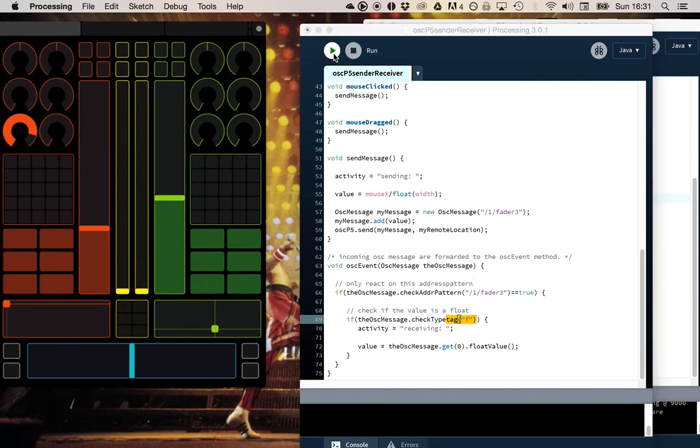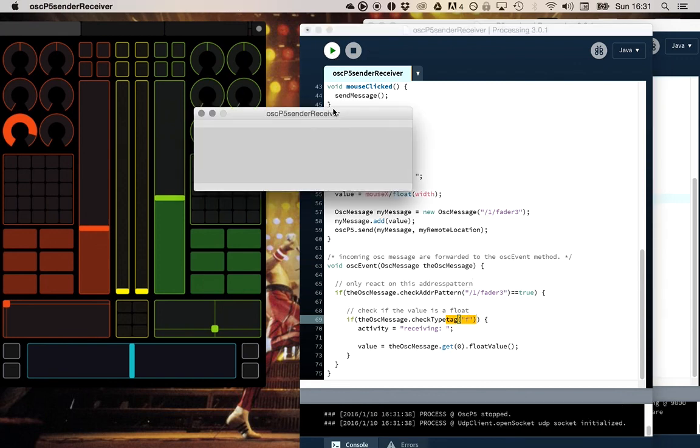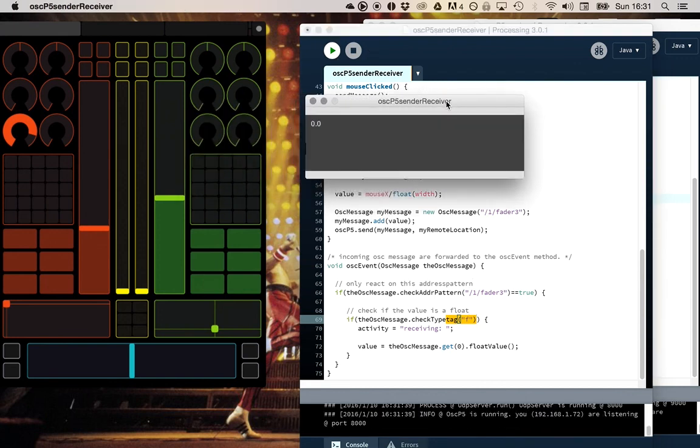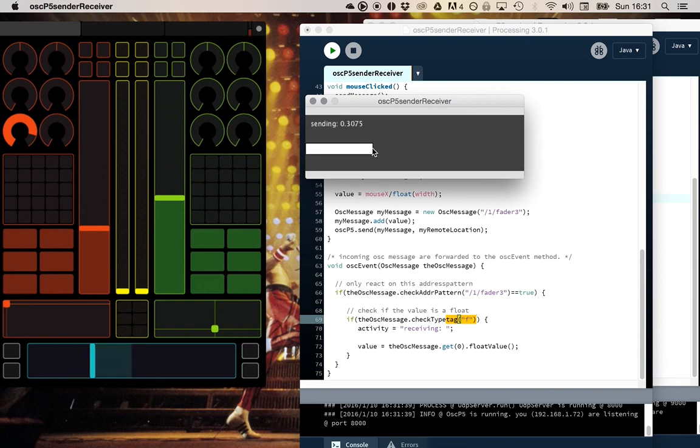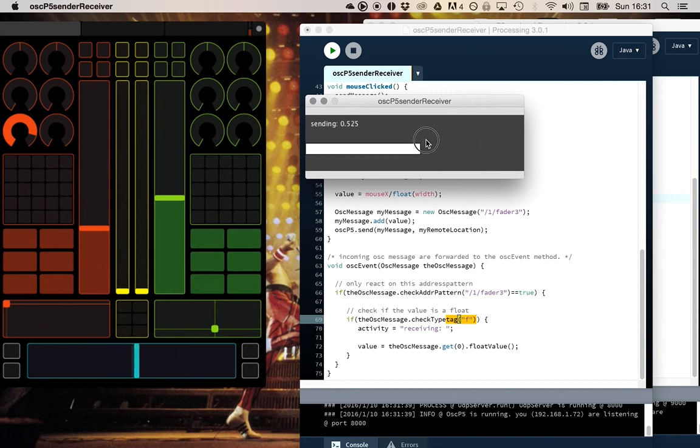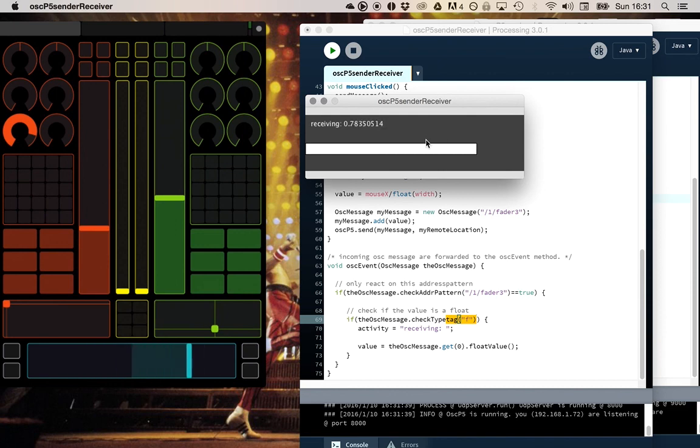So if I run this program on my MacBook from Processing, you can see that if I click with my mouse it sends data on port 9000. And you see that the Touch OSC receives that data. And the other way around, this one sends on port 8000, so my application will receive this. So that's really nice.